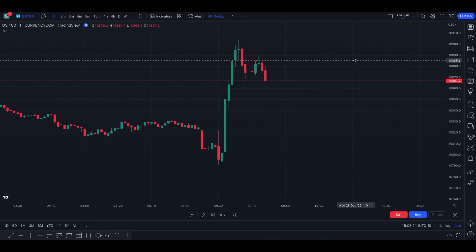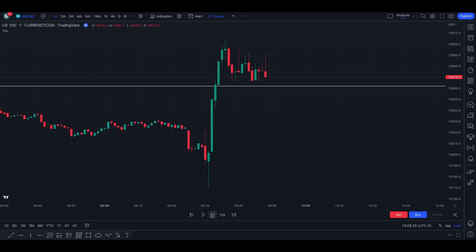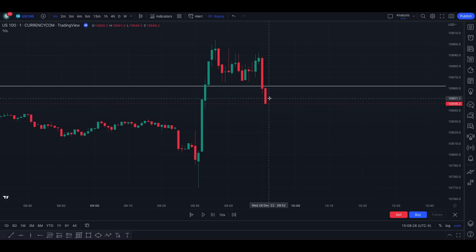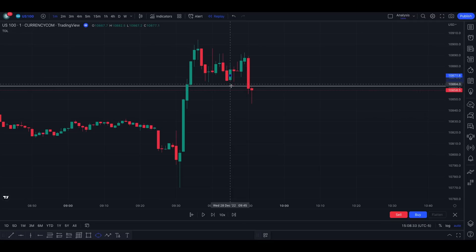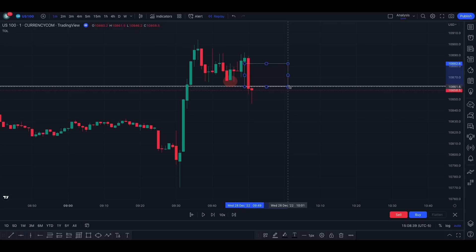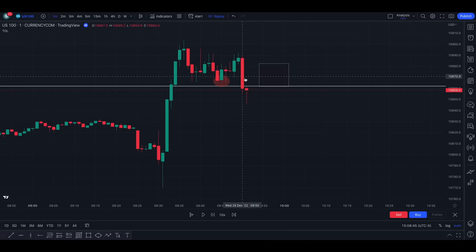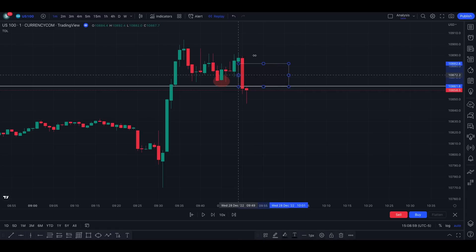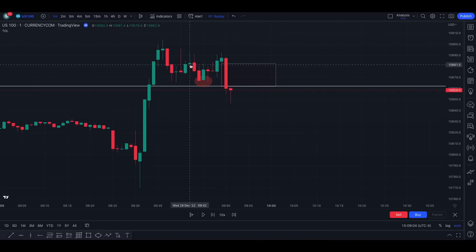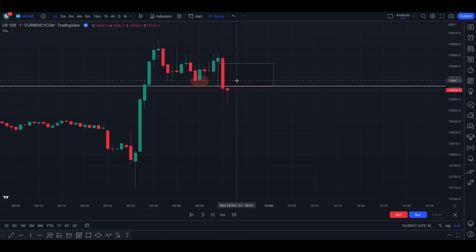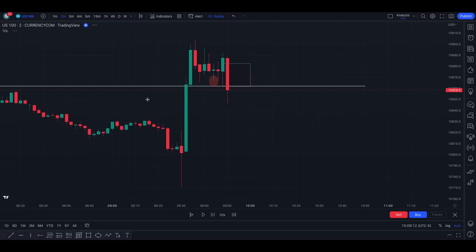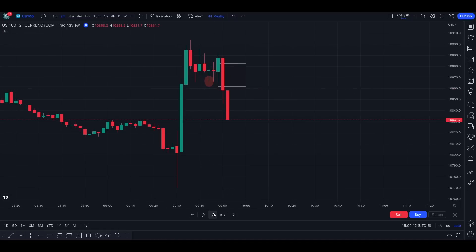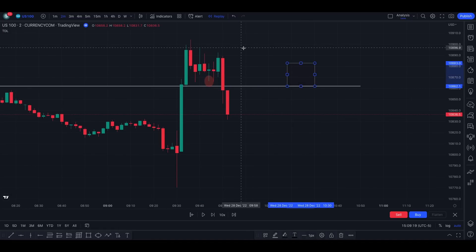Then we want to see a displacement — a big significant move — which is what we got here. The third step: we want to see some lows breaking, which is what we got. Then a fair value gap, which is the void between the low of this candle and the high of this candle — you can see the gap filled by just one candle. The new rule is we don't simply enter after seeing the fair value gap on the one minute. We also want to see a fair value gap on the two-minute chart.